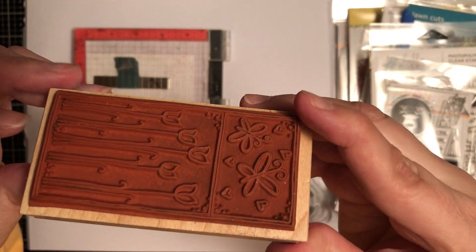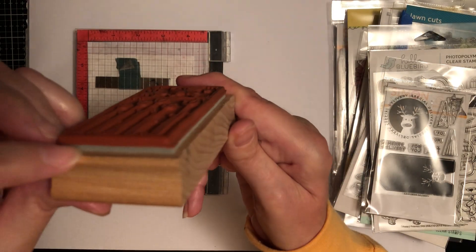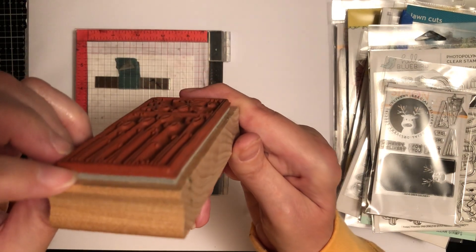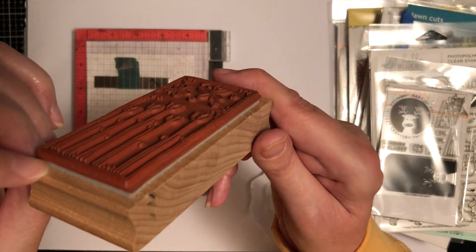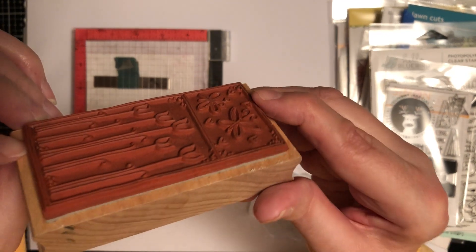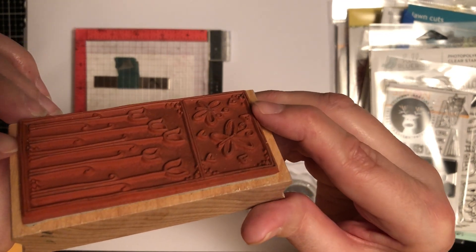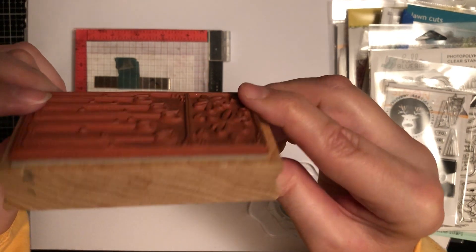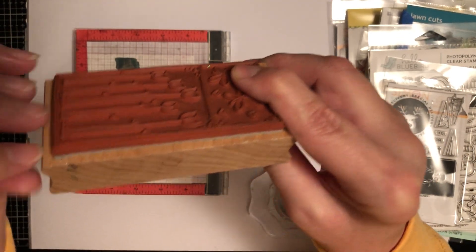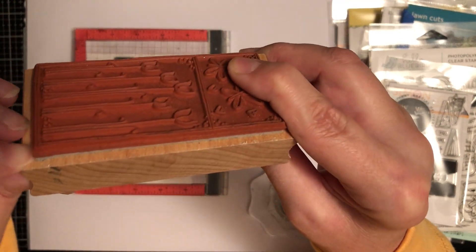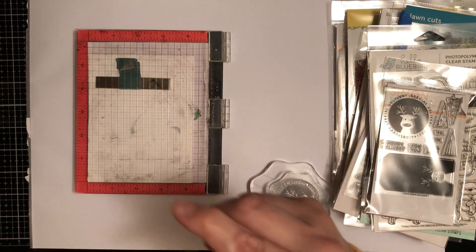Apparently there is a way to remove the rubber from the wood if you have any of these. I have not tried this yet, so don't quote me on it. But apparently if you stick it in a microwave for 10 seconds, it melts the adhesive. Give it a try, let me know.